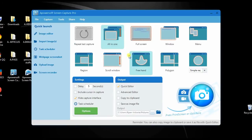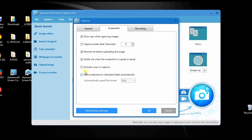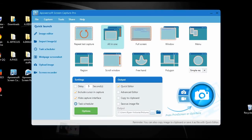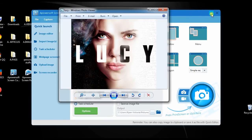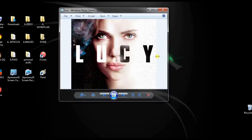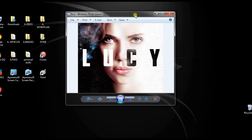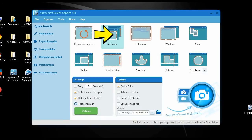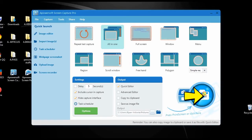Another window will appear. Next, tick the box beside 'Include cursor in capture' and then click OK. From here, you can start to capture a screenshot with the cursor.